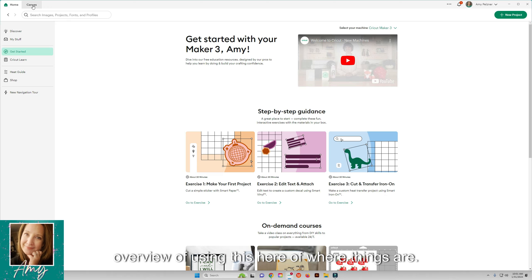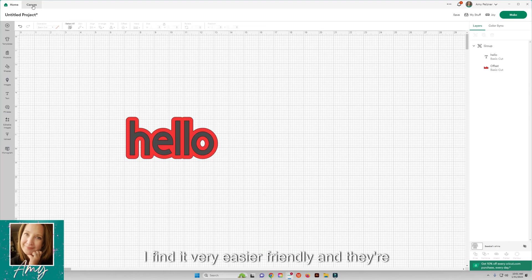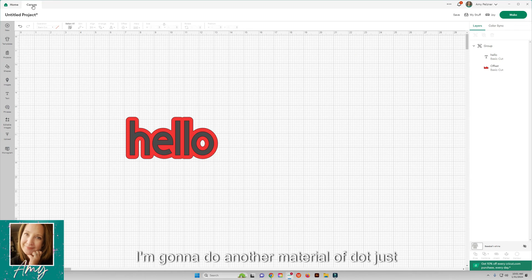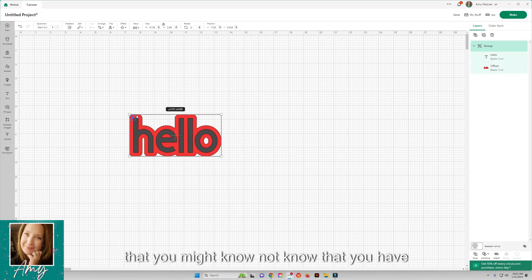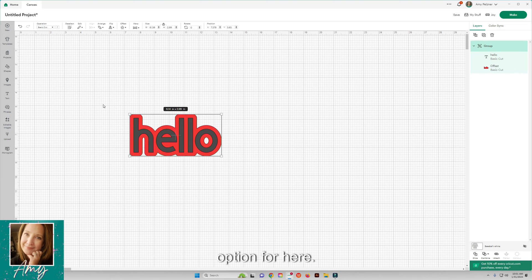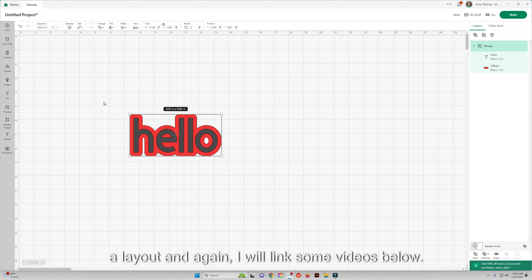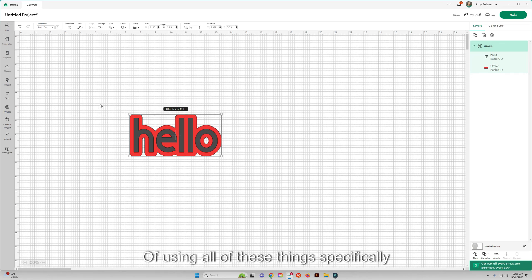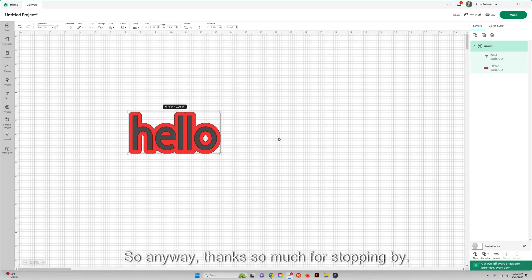Just giving you a brief overview of where things are. I find it very user friendly and there are updates. I'm going to do another material just about some hacks and some things like that that you might not know that you have the option for here. I hope that helped as giving you a layout and again I will link some videos below of using all of these things specifically in different projects. Thanks so much for stopping by.